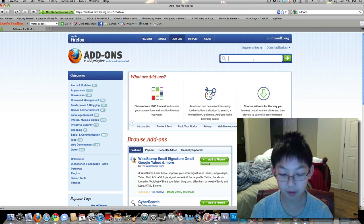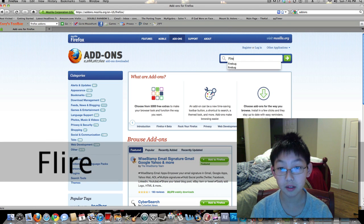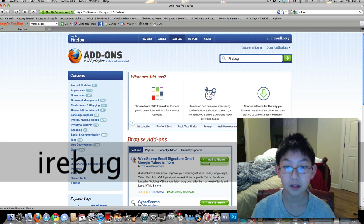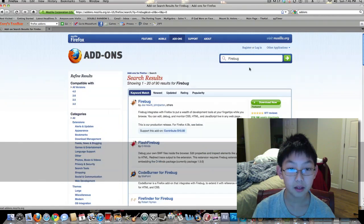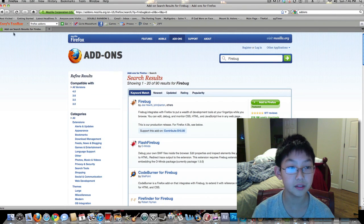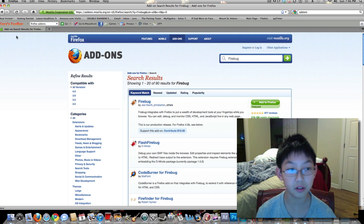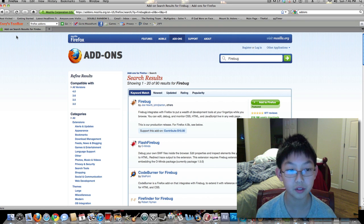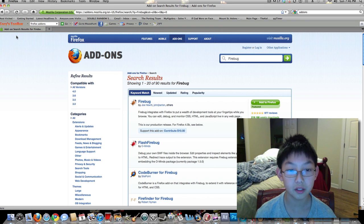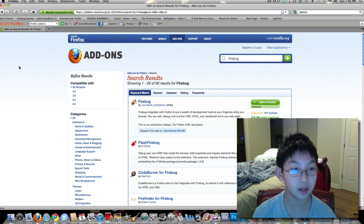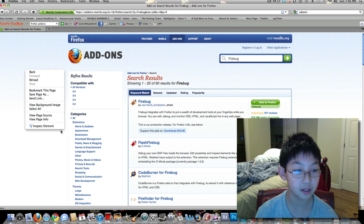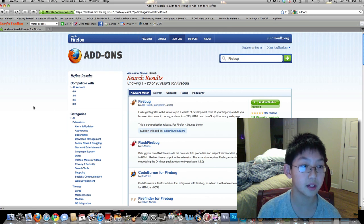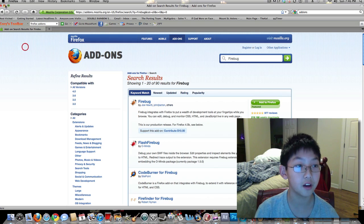download the first add-on, and then just follow what it tells you to do. And eventually you'll restart your browser, and when you right-click you'll have Inspect Element right here. So that's it for Firefox.